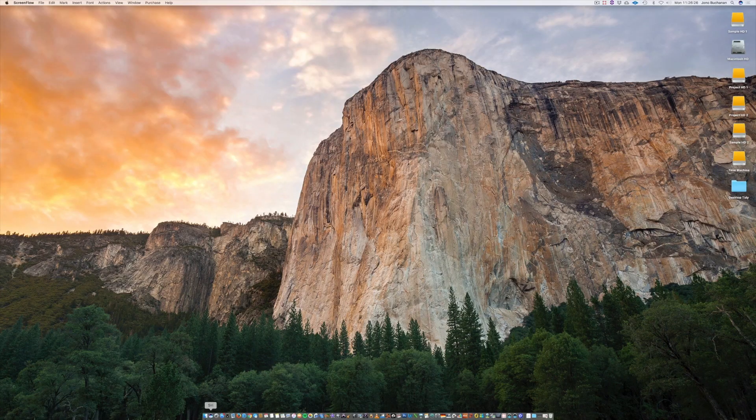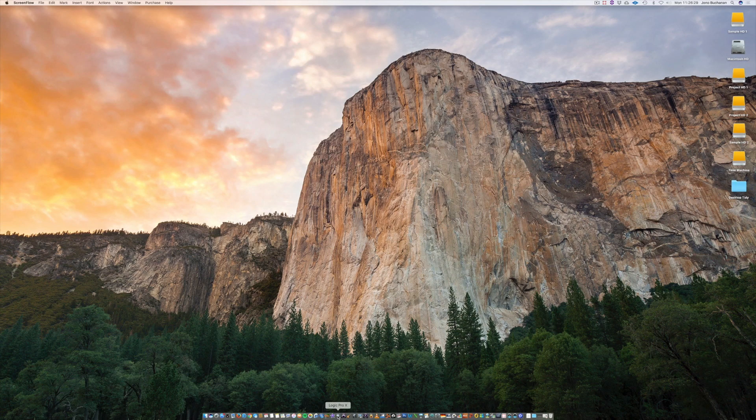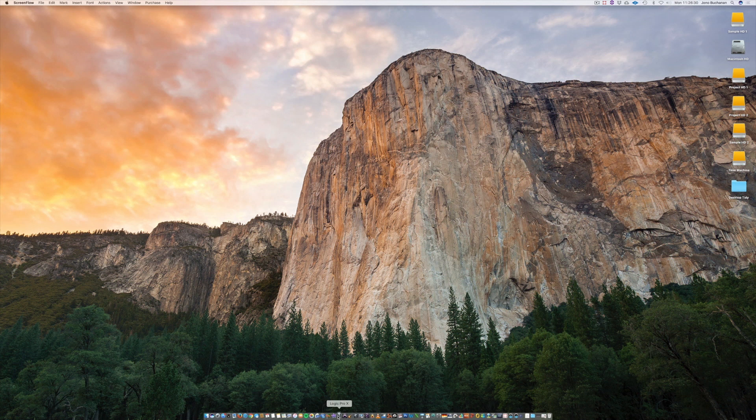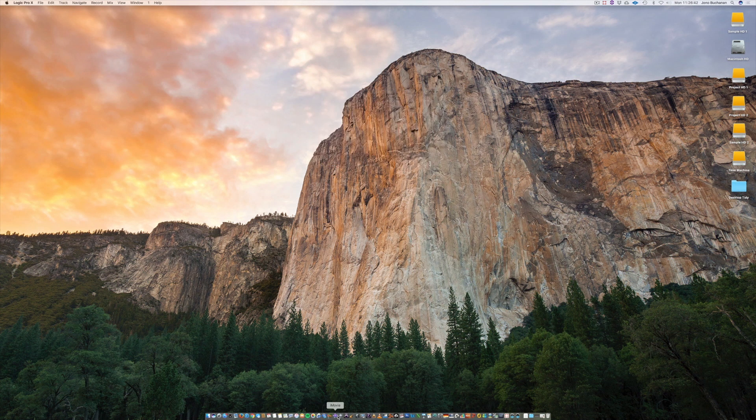I'm Jono Buchanan and in this video we're going to be opening Logic for the first time and getting used to the interface. We can launch Logic Pro directly from the dock here down at the bottom and when we do that we'll have a little splash screen which will come up to show us that the program is loading.